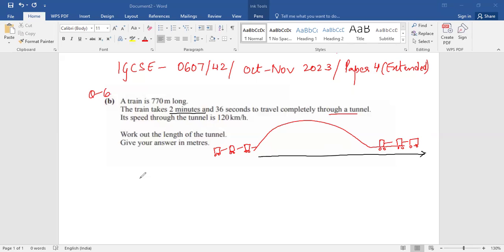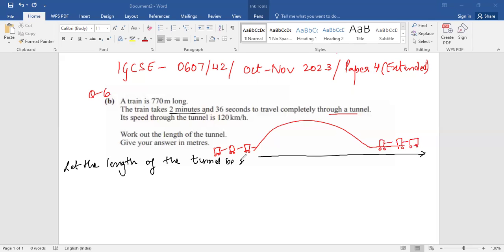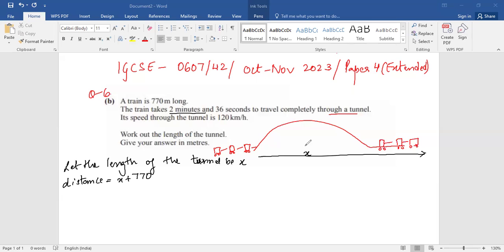So we say, let the length of the tunnel be x. If the length of the tunnel is x, the distance that it has actually traveled will be x plus 770, where x is the length of the tunnel and 770 meters is the length of the train. So the total distance is x plus 770.